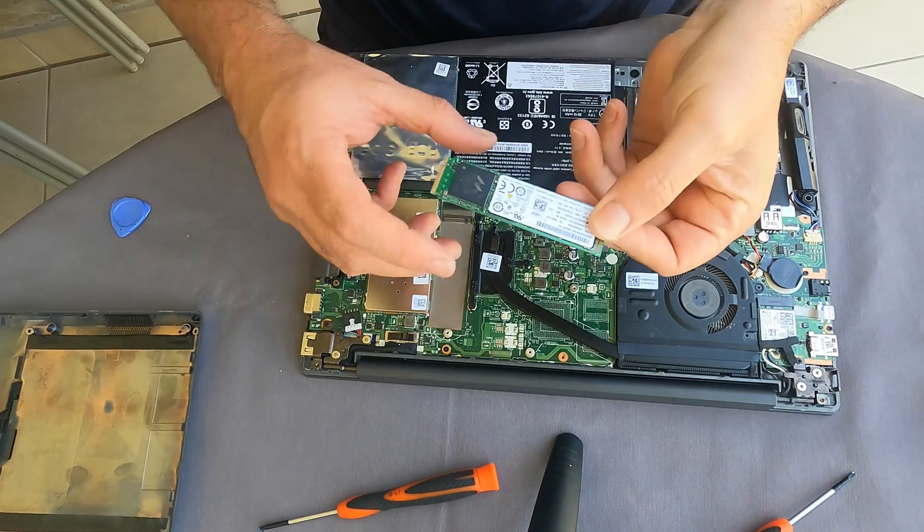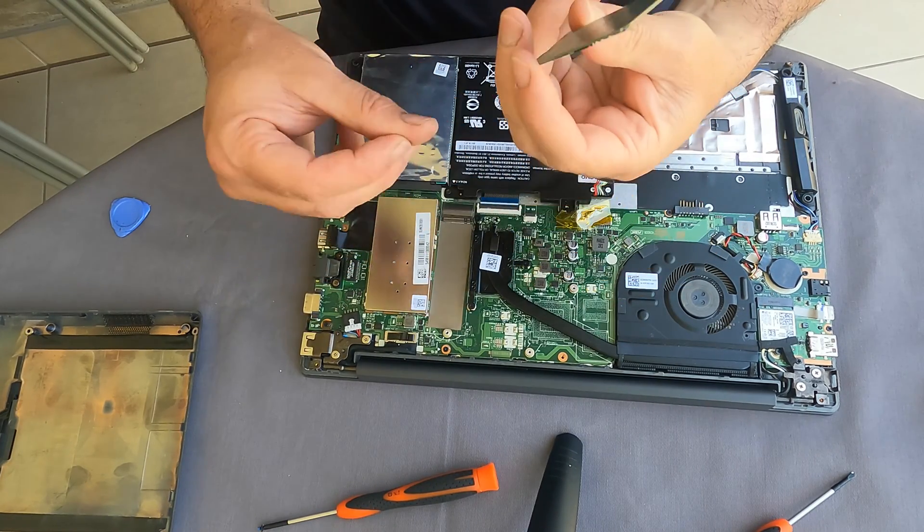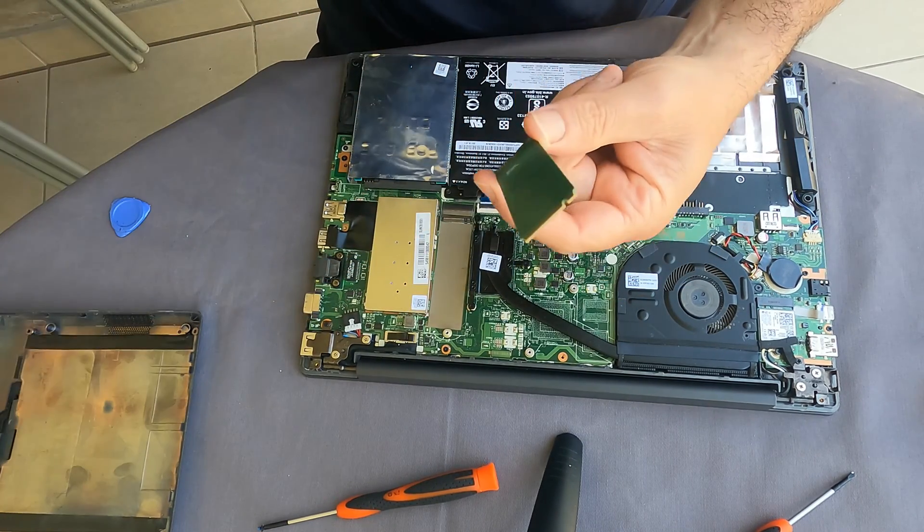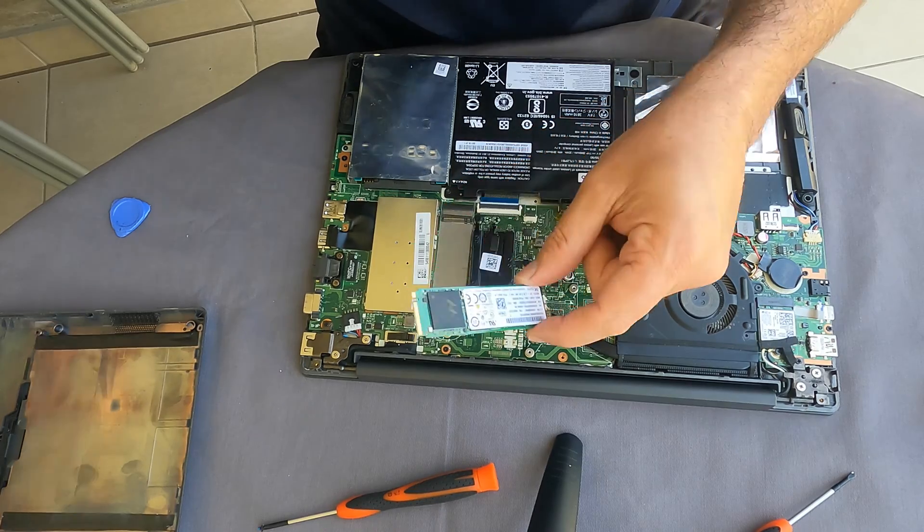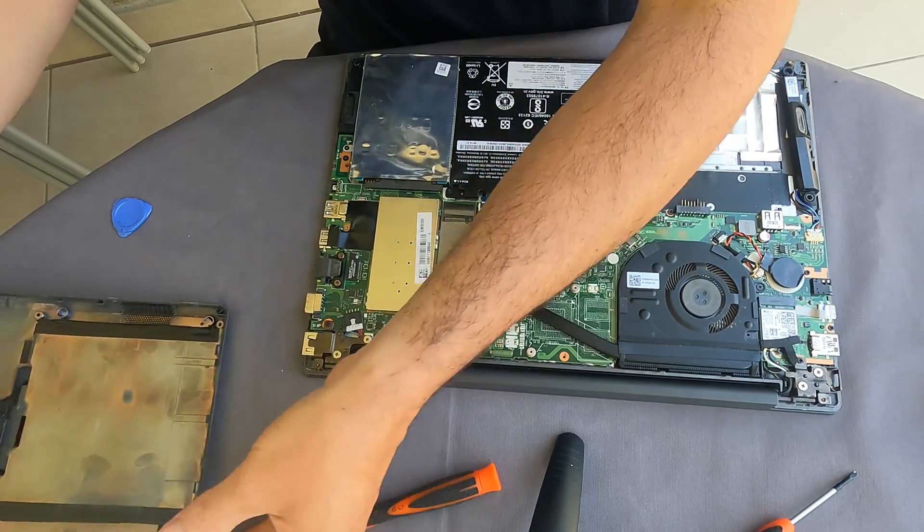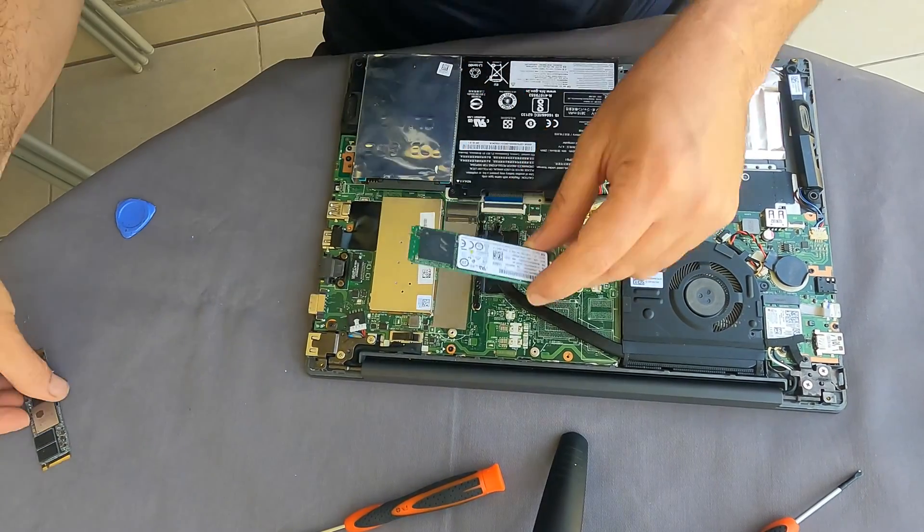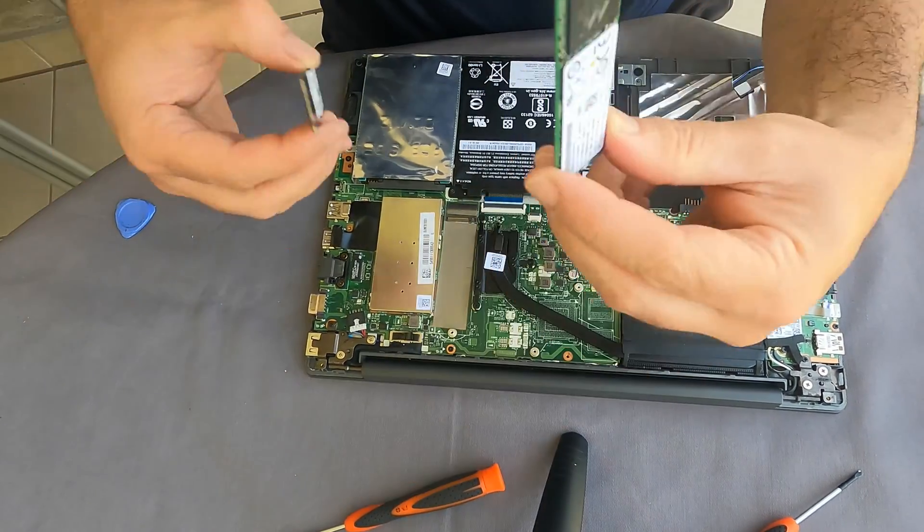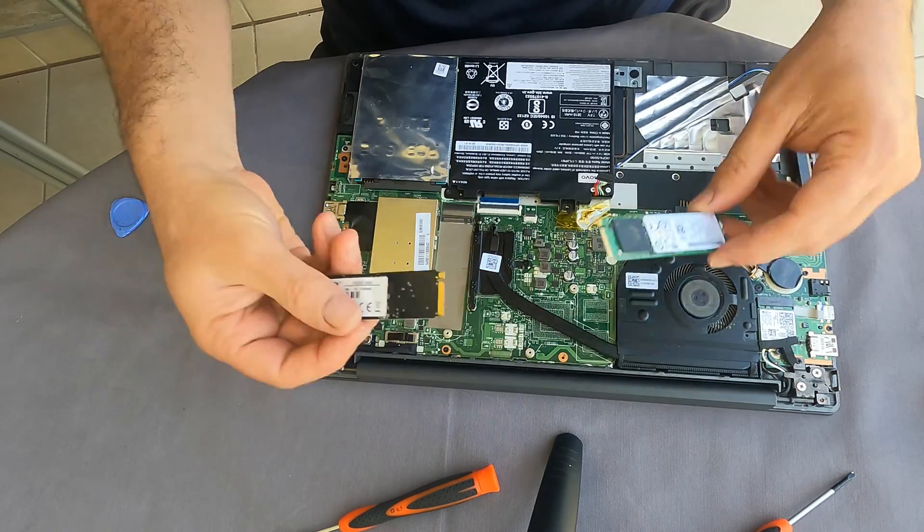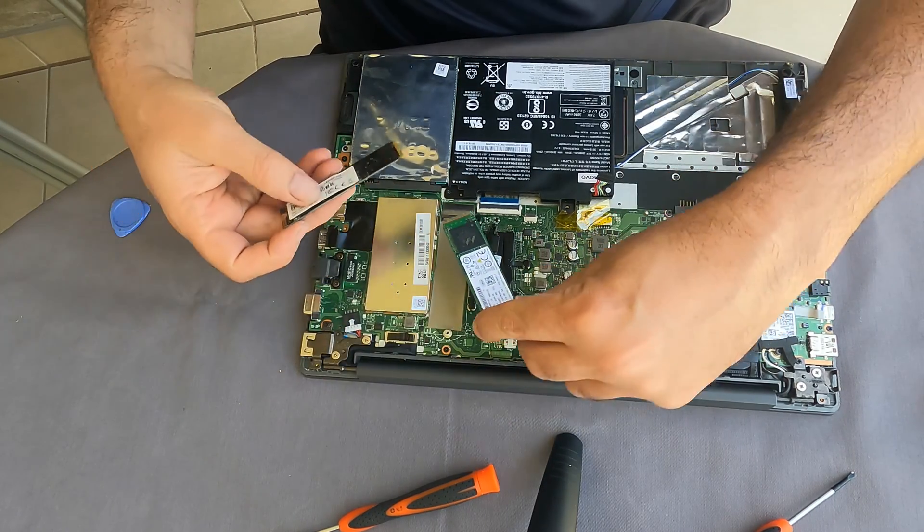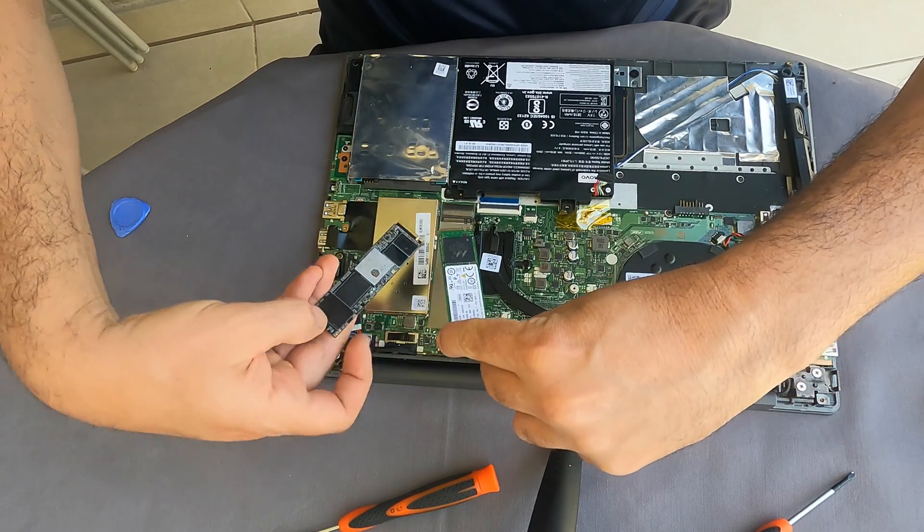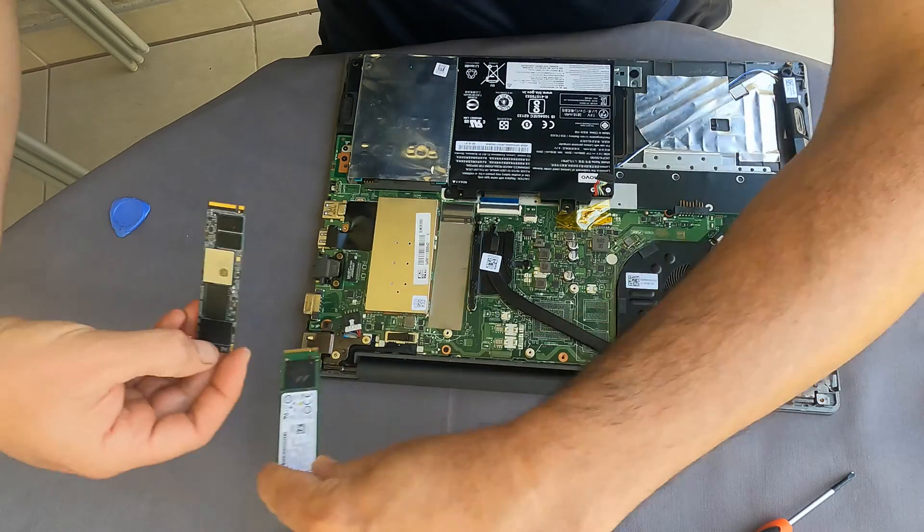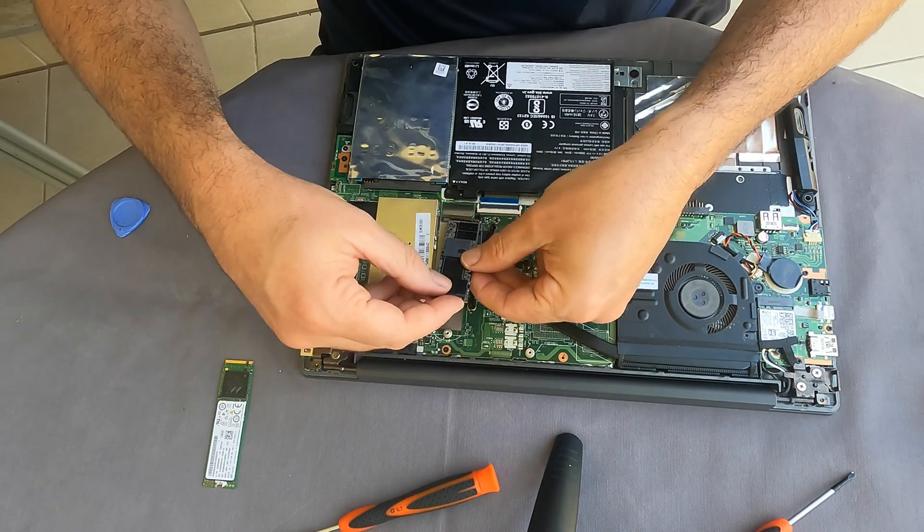So I remove it. This is the small SSD, the 250, 249 gigabytes. And at this stage I will replace it with the one terabyte. You can see the difference basically, there's much more memory slots in here.